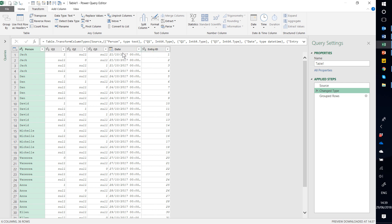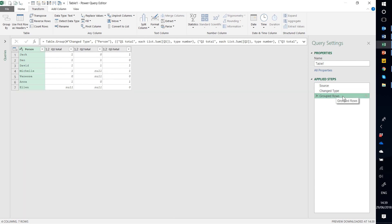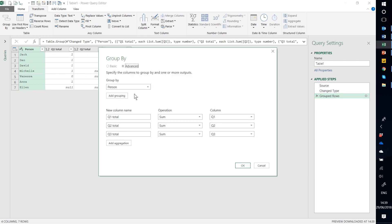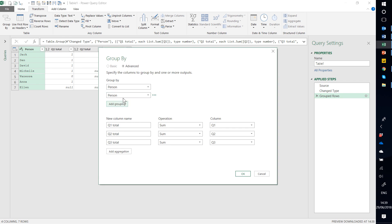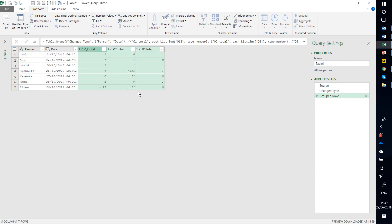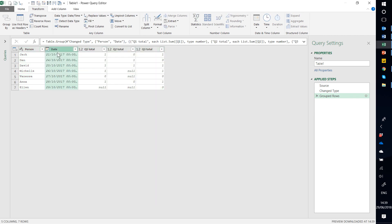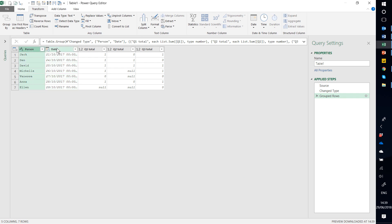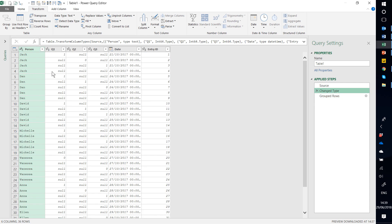The Date one though can because Jack always has the same date. Dan always has the same date, etc. So I'm going to click on Grouped Rows and click on this cog to edit it. I'm going to add a grouping, which is by date. Then I press OK. And there you go. Now it's grouped it by date as well.